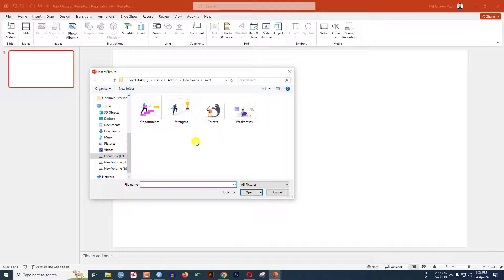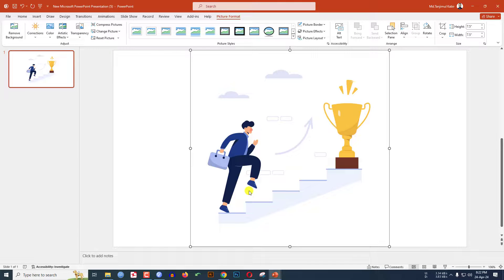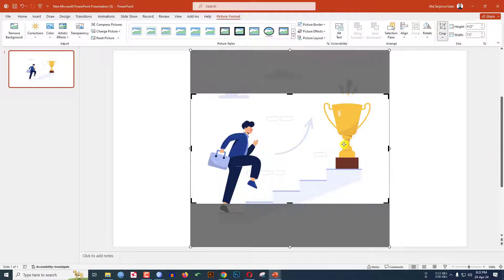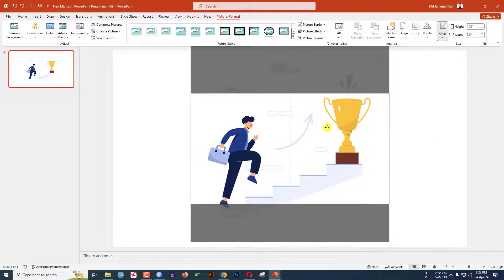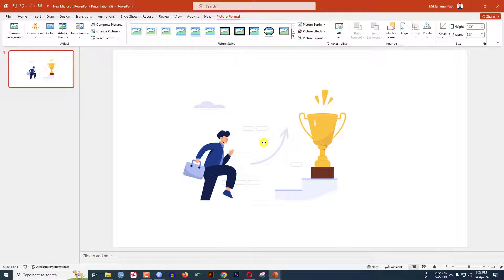Go to Insert, go to Picture, go to This Device. I have four pictures — let me select the Strength picture and click on Insert. You can download the picture from Freepik for free. Let me click on Crop, go to Aspect Ratio, and make it 16:9, and place it like this, then click outside.